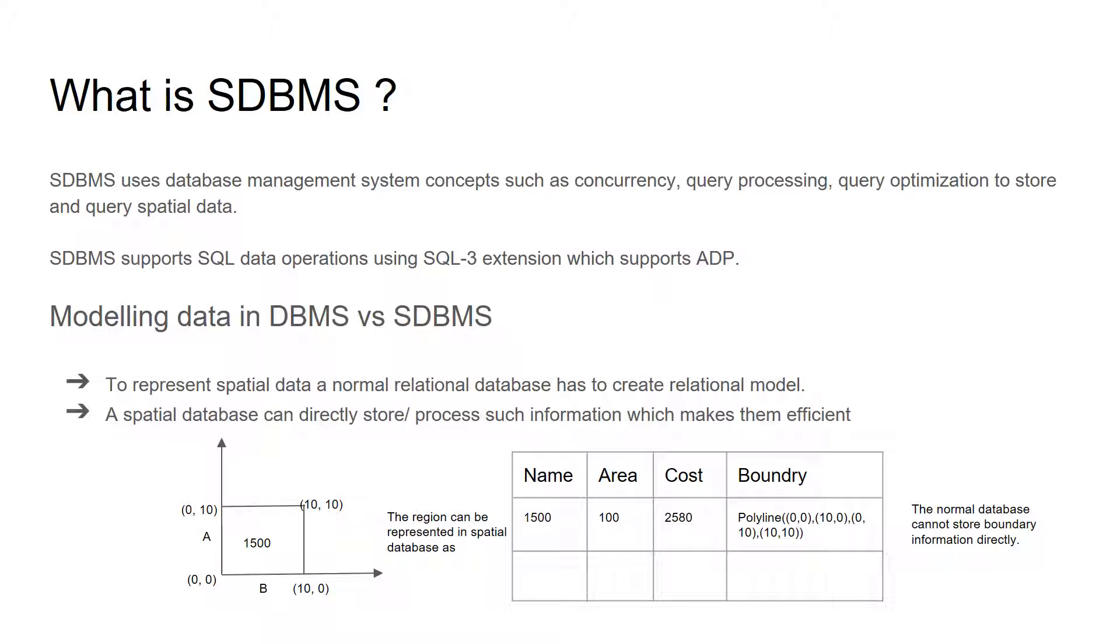The modeling in DBMS versus SDBMS. To represent spatial data, a normal relational database has to create a relational model.